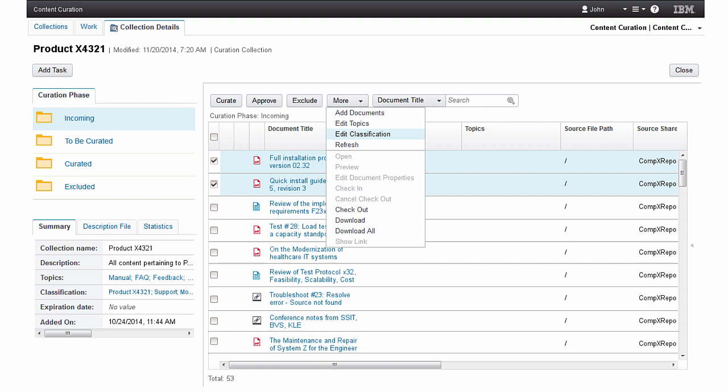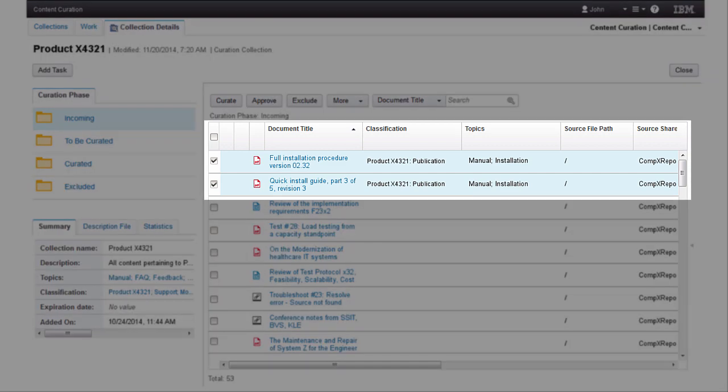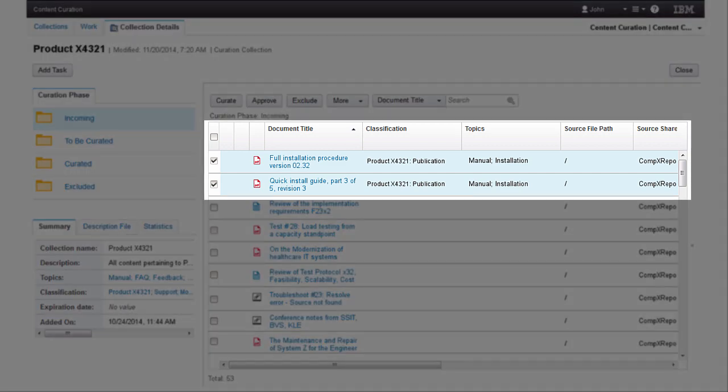Having reviewed the content, John begins the tagging process by selecting related documents and then choosing to edit classification prior to editing topics. Here we see that the selected documents have been classified and topics defined.